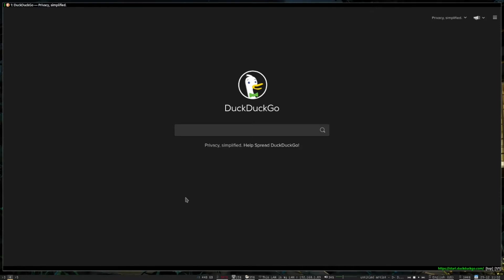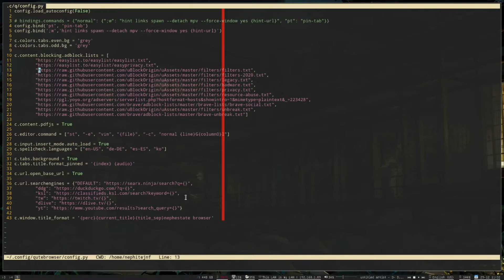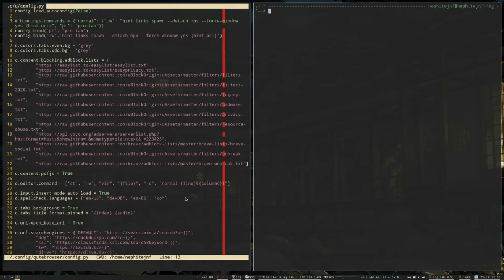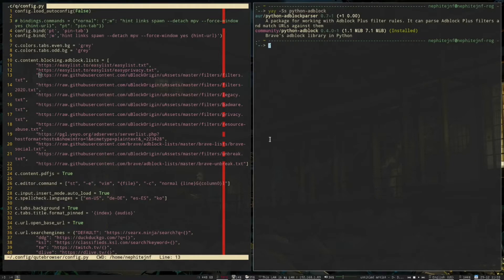So the main thing to it is, by default, it has the brave-like ad block enabled if you've got the right package installed. So the package you're looking for, and this one's in the AUR, is the Python ad block. Actually it's in the community repos. So it is in the official arch repos. So you can use that.